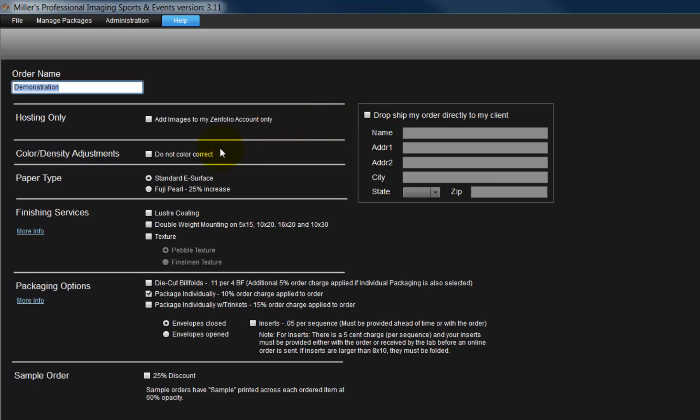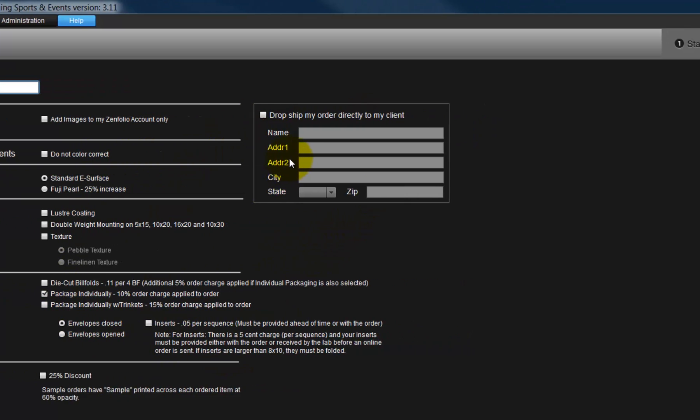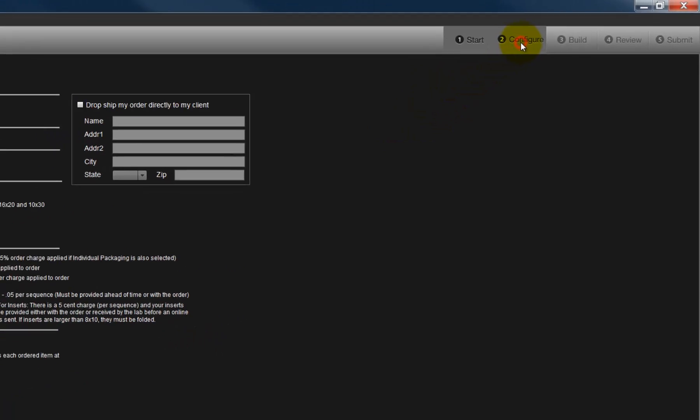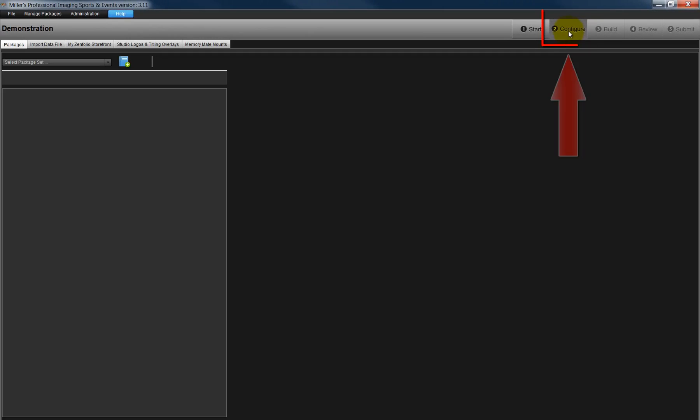Once we have made our selections, be sure to review what has been chosen. Click on Step 2, the Configure tab, to create the packages and configure other options for our order.